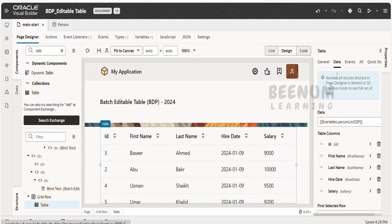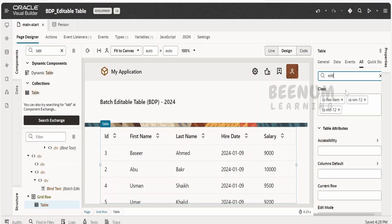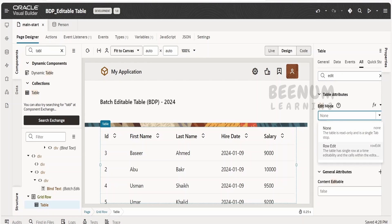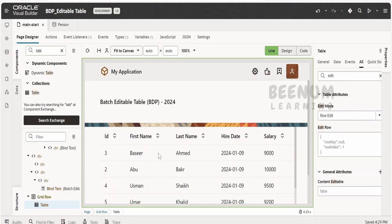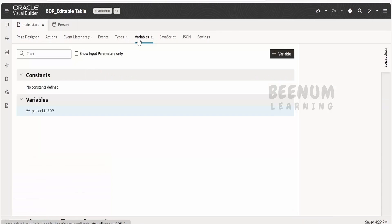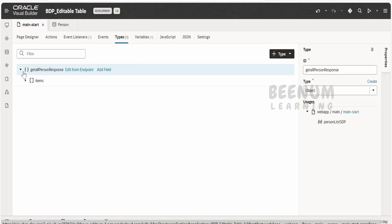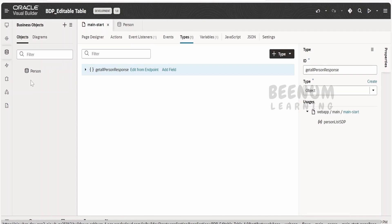The next step in making any table editable is we have to set the edit mode to rowedit — that is over here to rowedit — so that when we click on any row, it is popped up. Currently we have not modified this table; we have just dragged and dropped the table component over here on the page before we go ahead and create the BDP variable. As soon as we populate this table with the help of quick start, what VBCS will do is it will create the HDP variable and also create a type, which will be based on the business object.